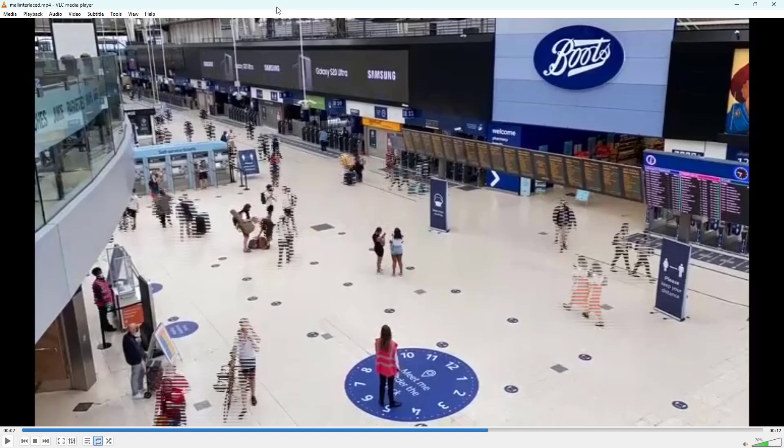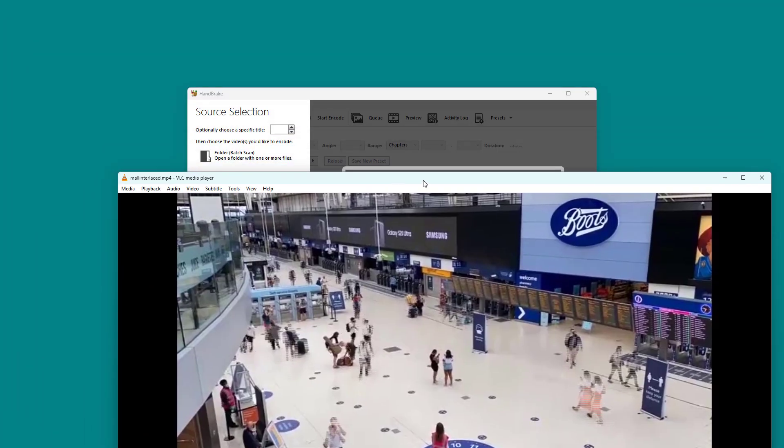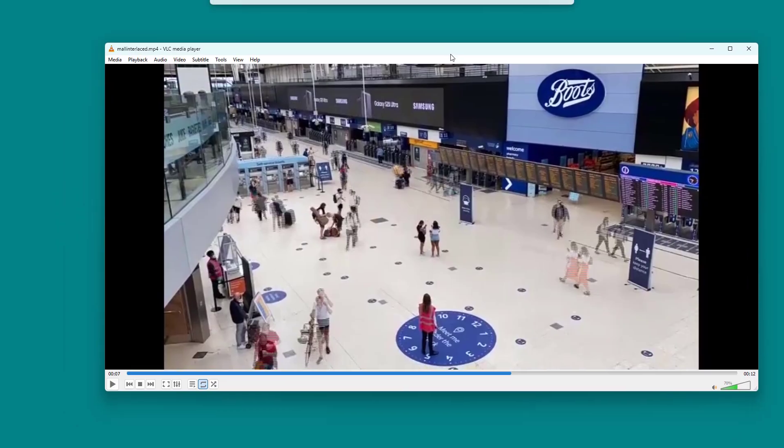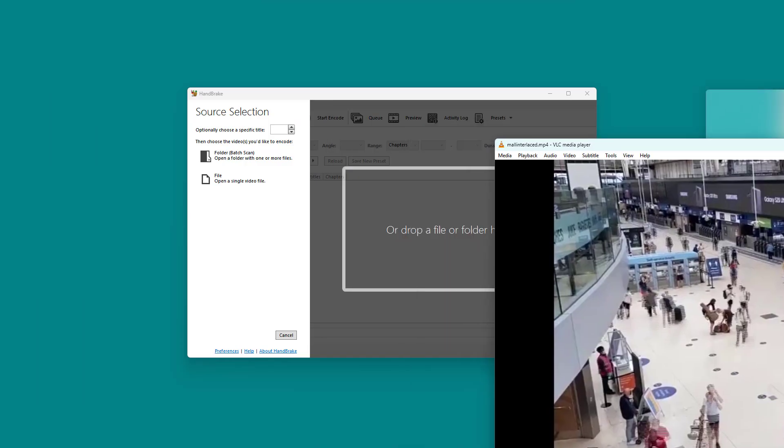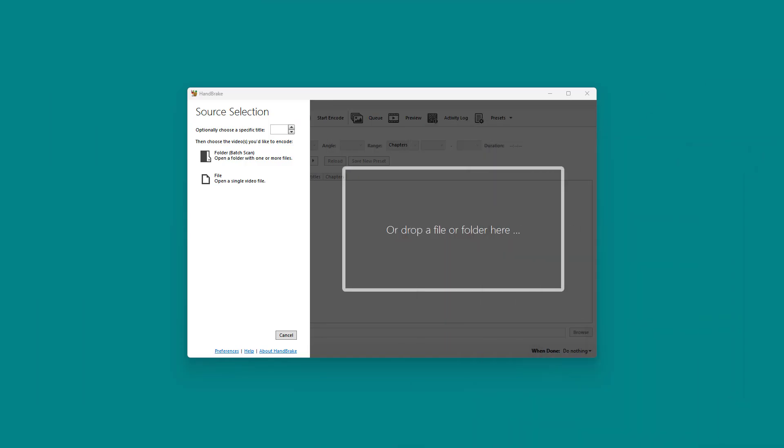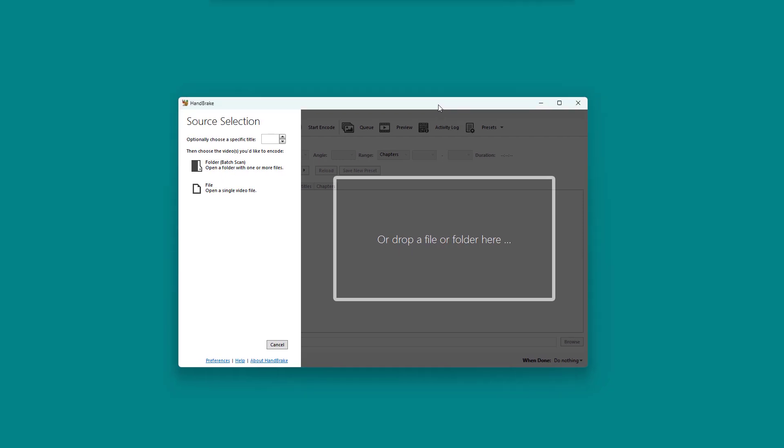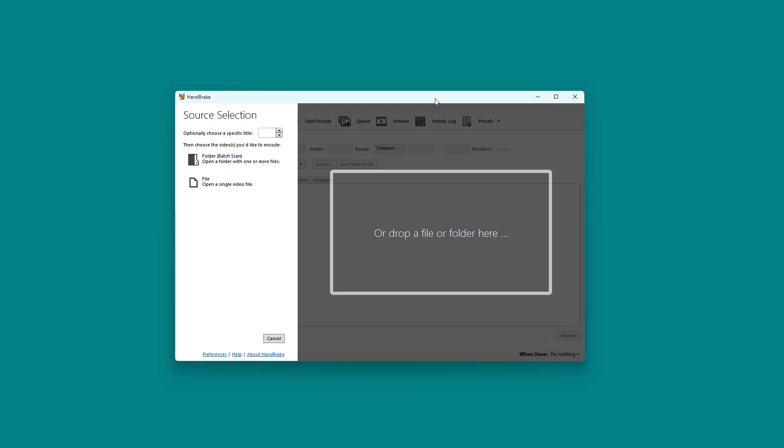By using Handbrake, what you can actually do is convert such interlaced videos into progressive so that the lines don't show up. Interlace is an old format used for old televisions, but for modern gadgets, progressive videos are the way to go. Handbrake can let you convert the video types accordingly.